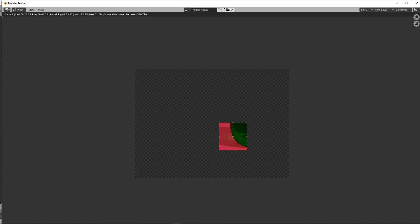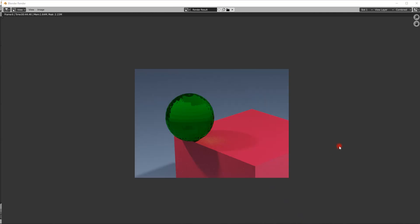It starts to render and I'll be back in a moment. Okay, the rendering is now finished.